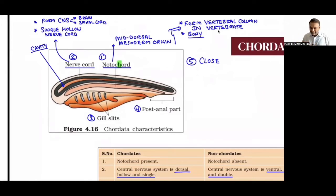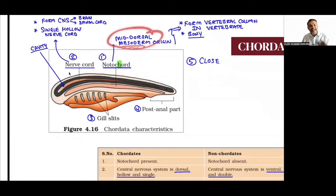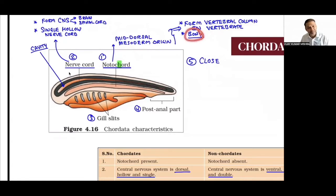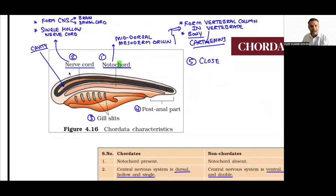Notochord: a solid, mesoderm-derived structure in the mid-dorsal area. In vertebrates, it forms the bony or cartilaginous vertebral column. Nerve cord (naochord): ectoderm-derived, tubular/hollow structure. The hollow nerve cord will give rise to brain and spinal cord. Note the spelling difference: notocHord has H = hard (forms hard vertebral column); naochord is tubular (has a pipe/cavity).